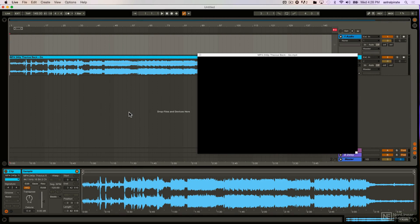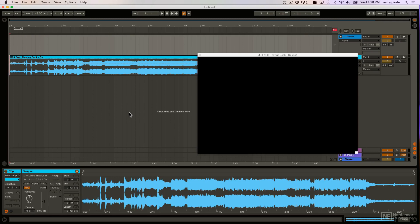Now granted, the video functionality in Live is relatively limited. Again, it's not a dedicated video program, but there are a couple different ways that we can approach using the default behavior in Ableton Live to either play videos that are in sync with the music.